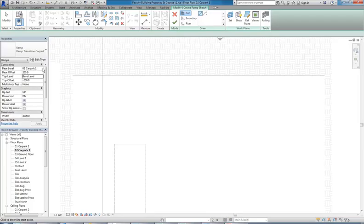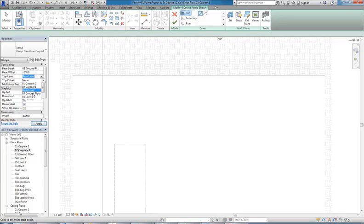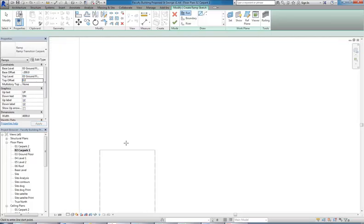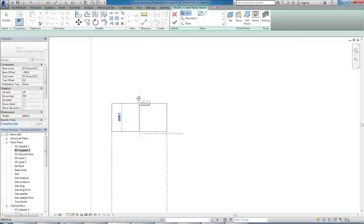It will give you the 'Up' text though. It's good to change these before you start copying, because it's an instance property — you can't just change it in the type property. I can turn the labels off there. Getting the arrows to show up can be a bit fiddly. I'm going to use Copy to Clipboard, then Paste, Align to Selected Levels, and choose Car Park 2. Have a look in section to make sure that has attached properly — sometimes the offsets will be different.